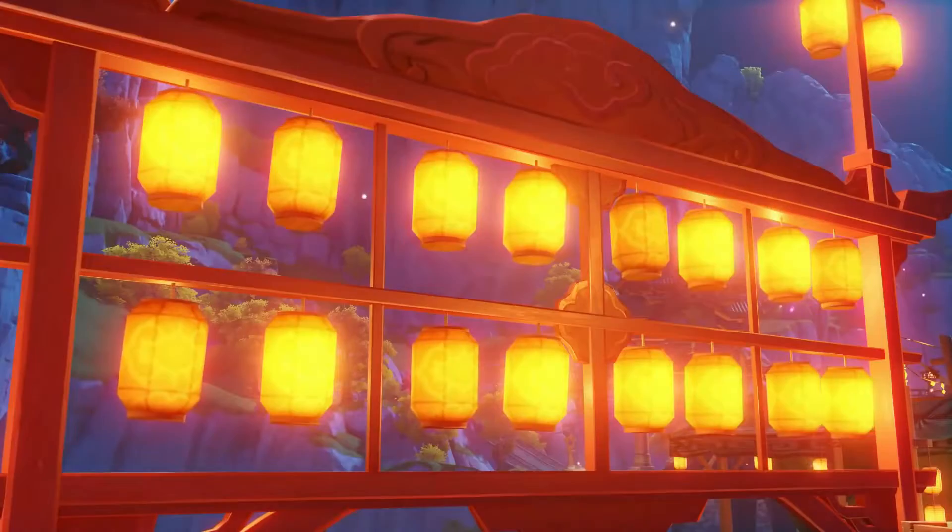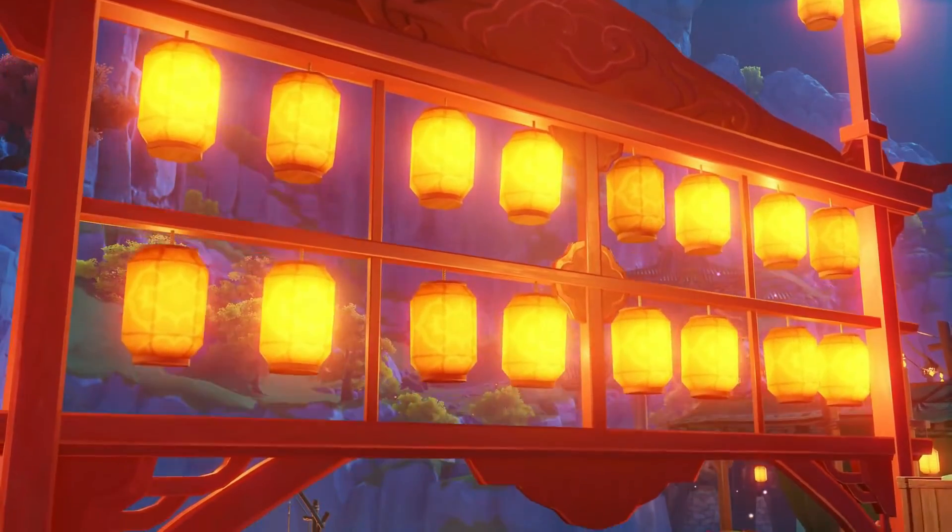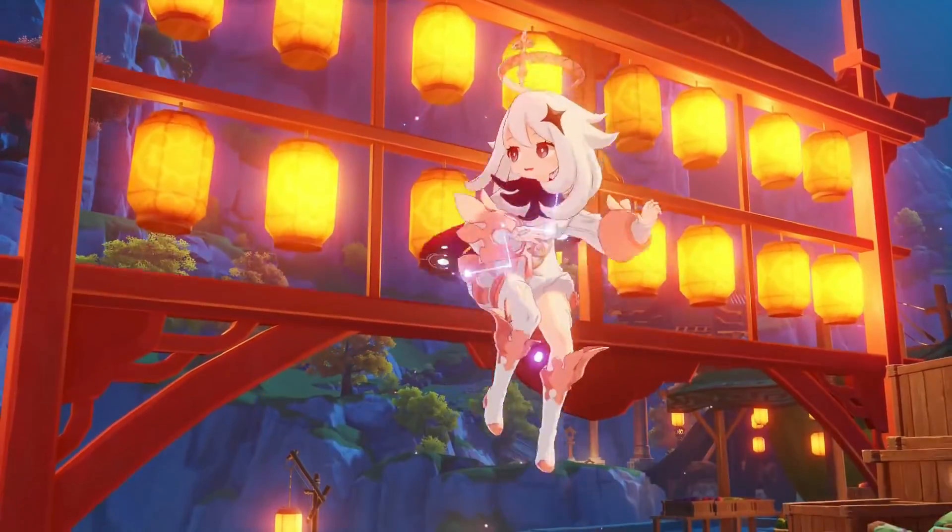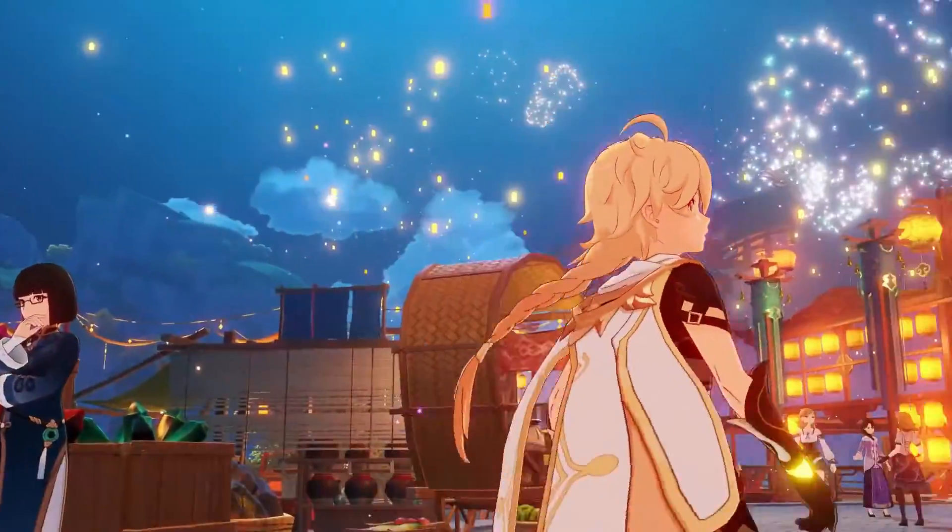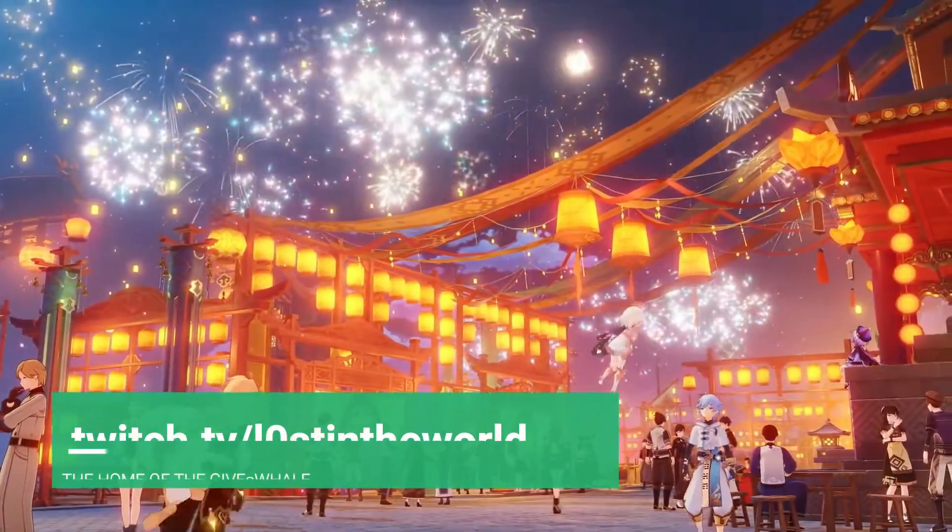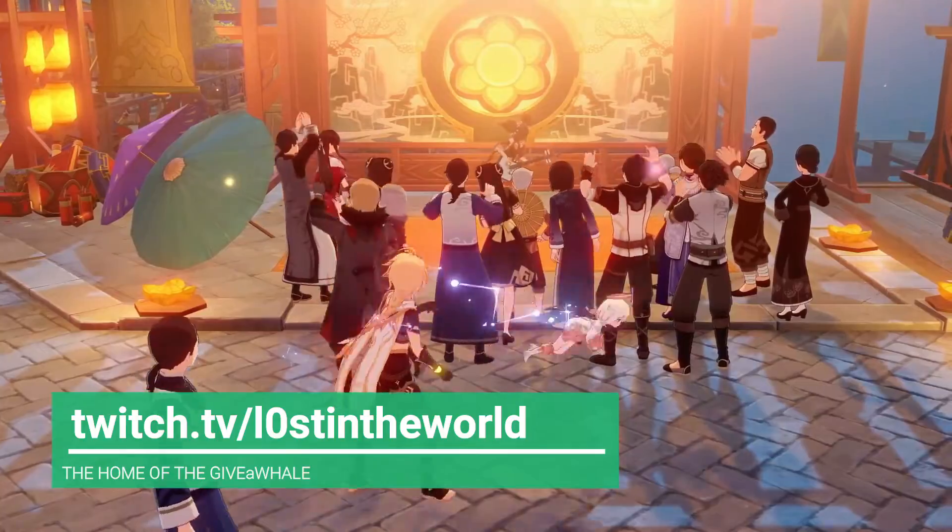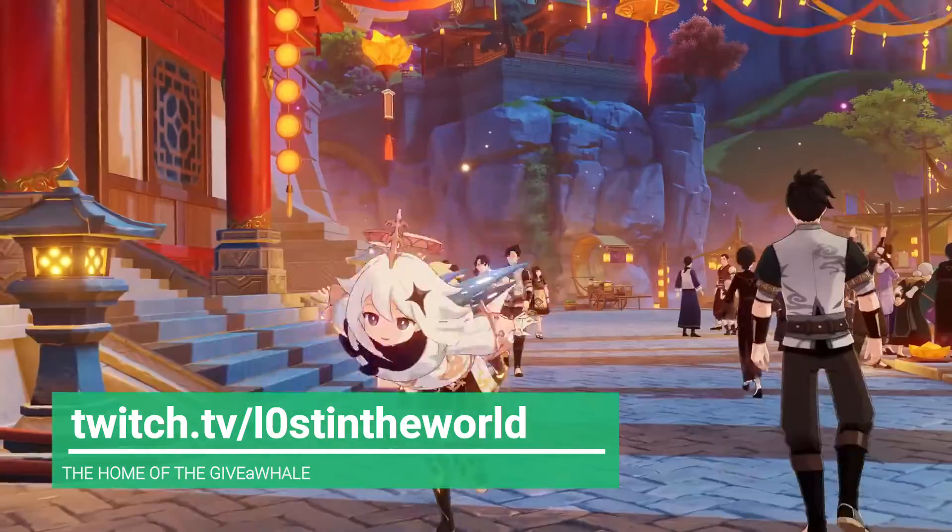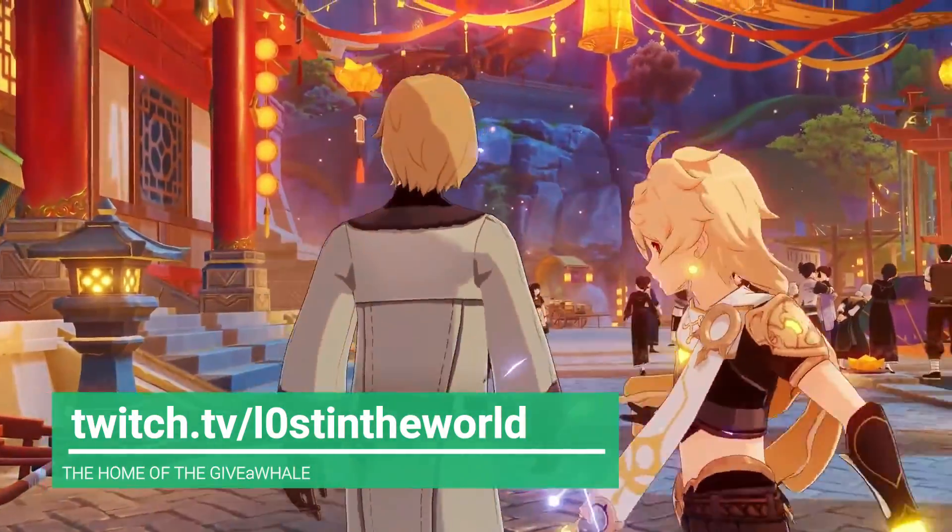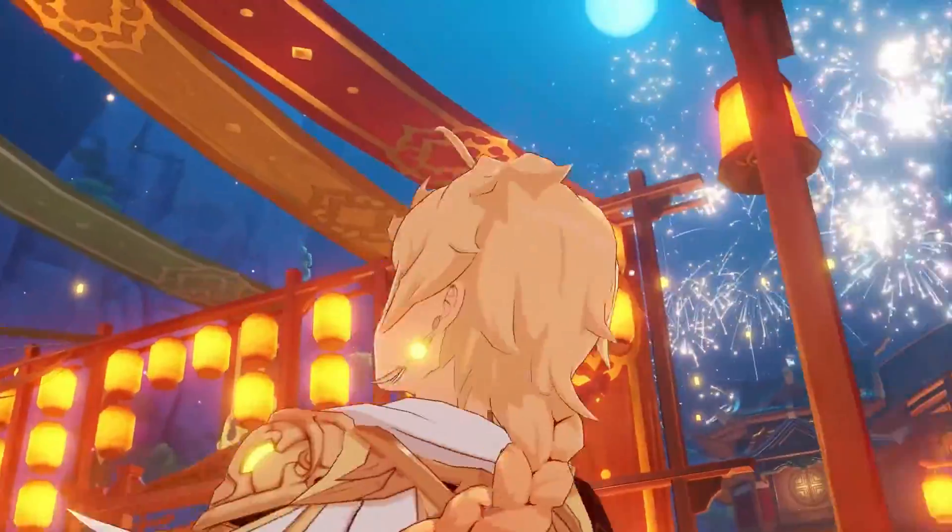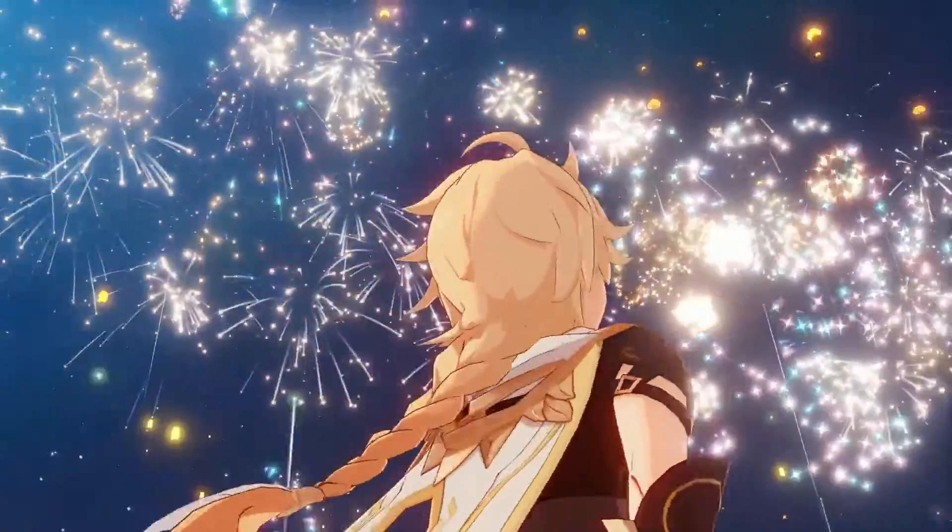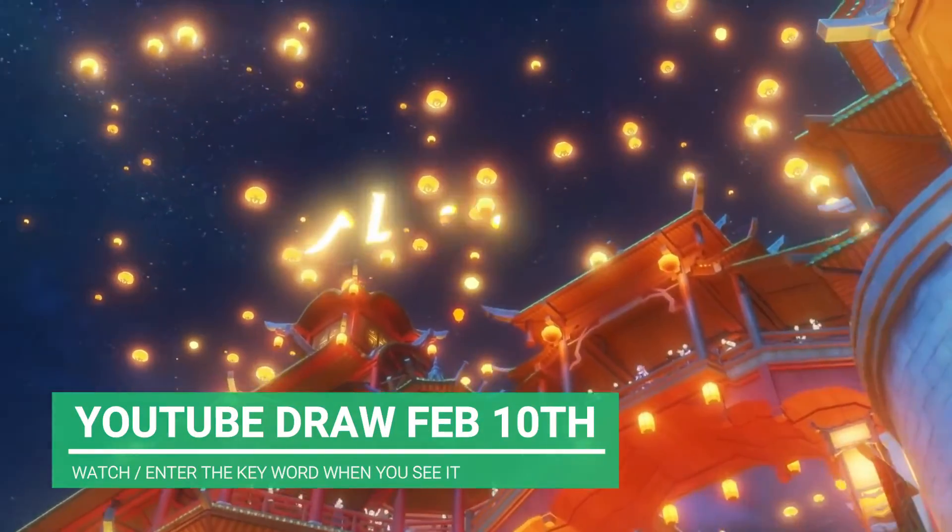Hello and welcome back to Lost in the World for another Genshin Impact video. Thank you very much for coming back to us. This is a 1.3 patch preview. The patch notes came out this morning. I went through the patch notes on stream, so these are just my thoughts as I read through them and also gives people a chance to enter the Xiao giveaway.